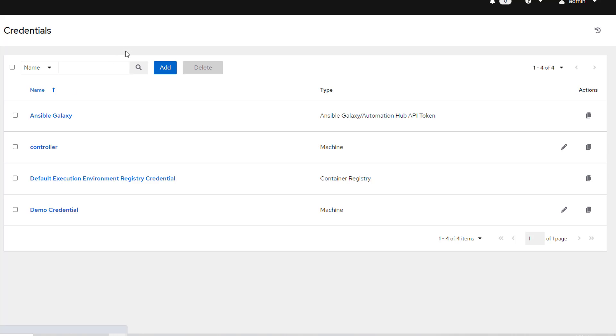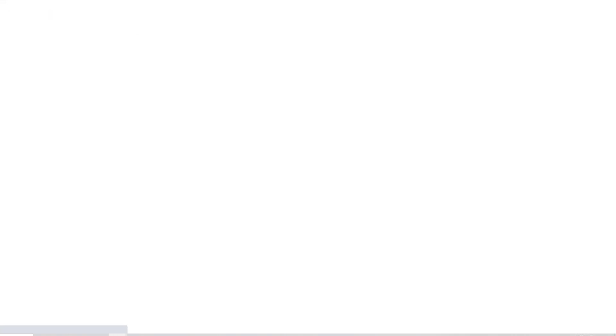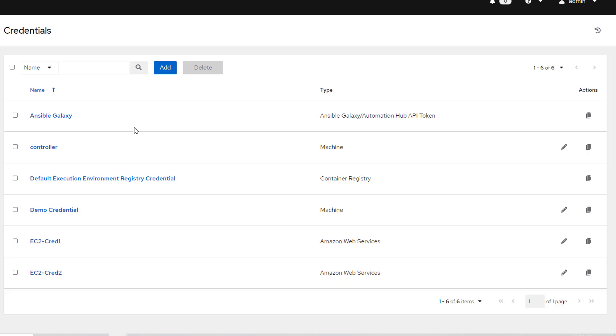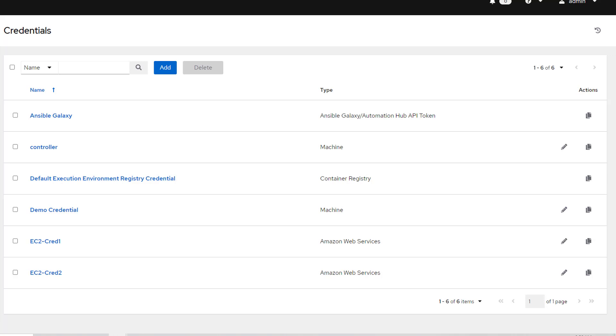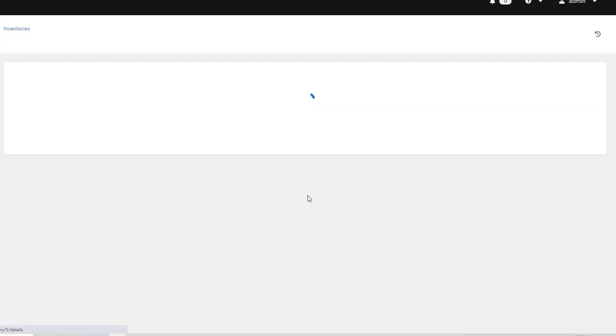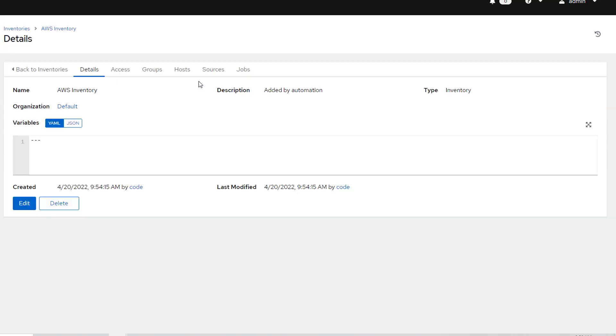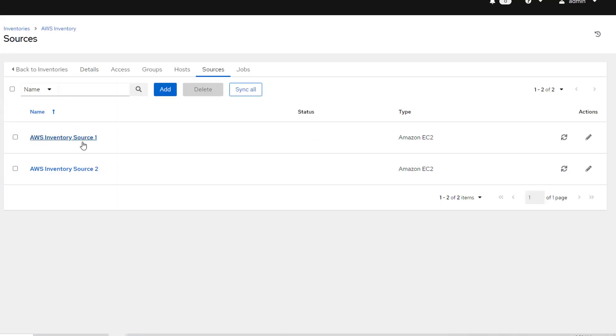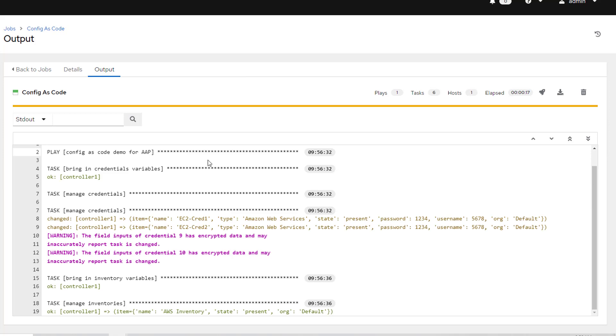So I'm going to pop to the various sections. Here's my credentials section. I'll do a quick refresh. And I'll do a refresh on the inventory as well. Pop back to the credentials section. I can see two new credentials, my EC2 cred 1 and 2. When I come back to my inventory, I have my AWS inventory that's created and the associated sources. So it was really easy to make those adjustments. All I had to really do was fire it off.